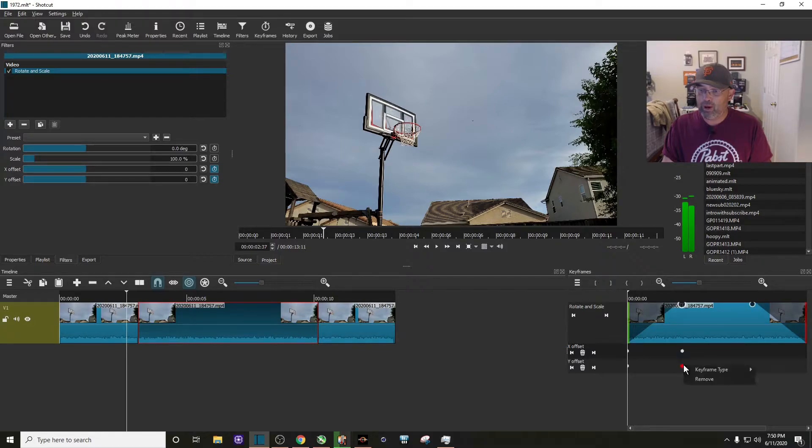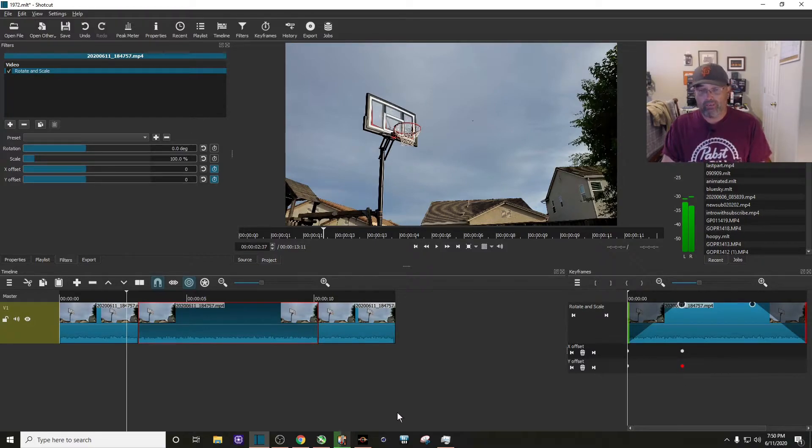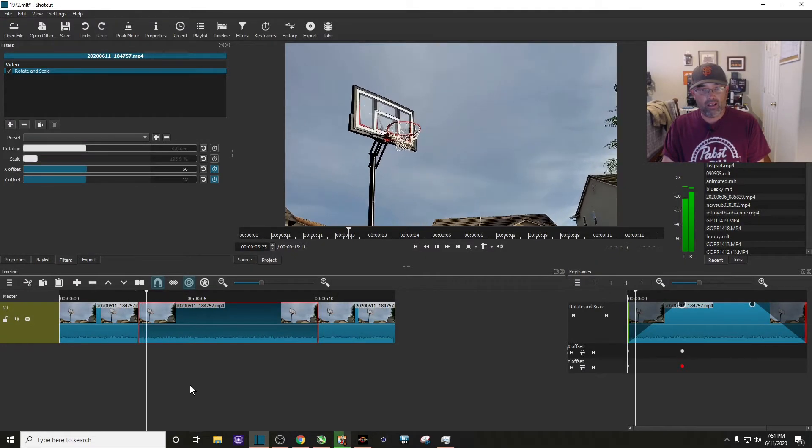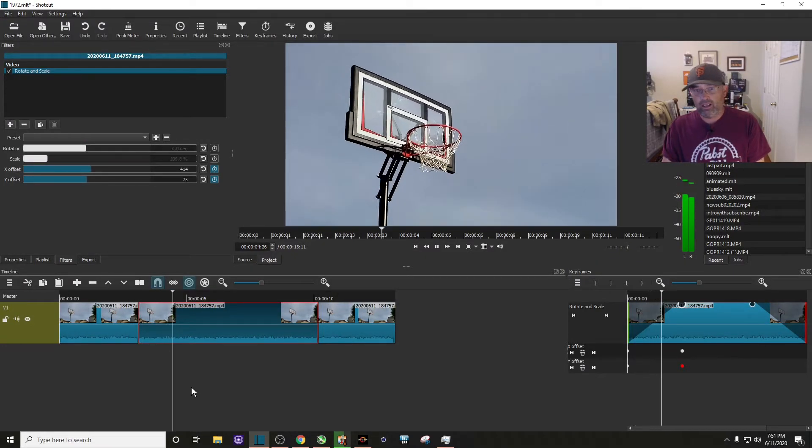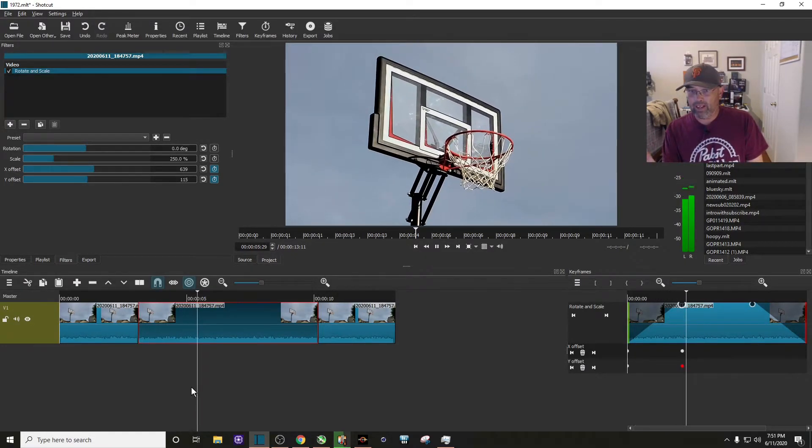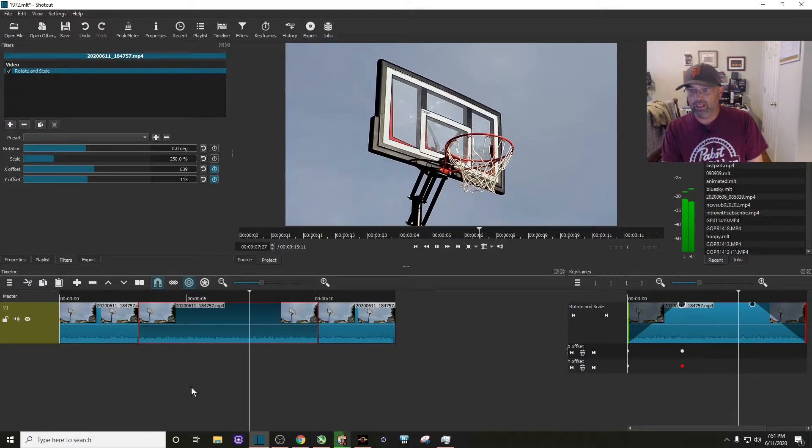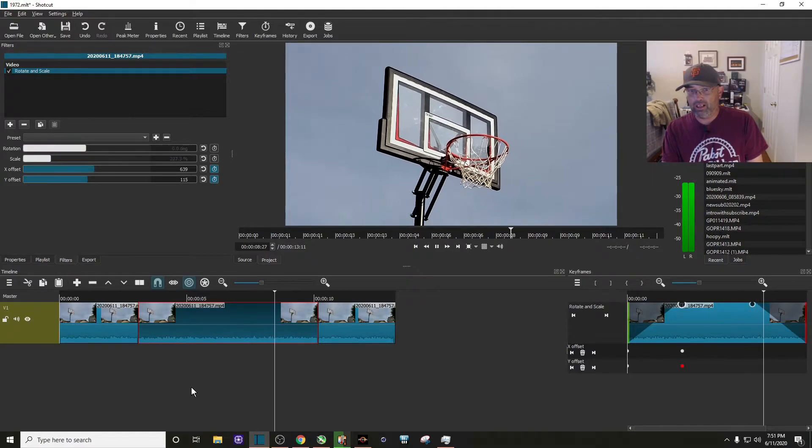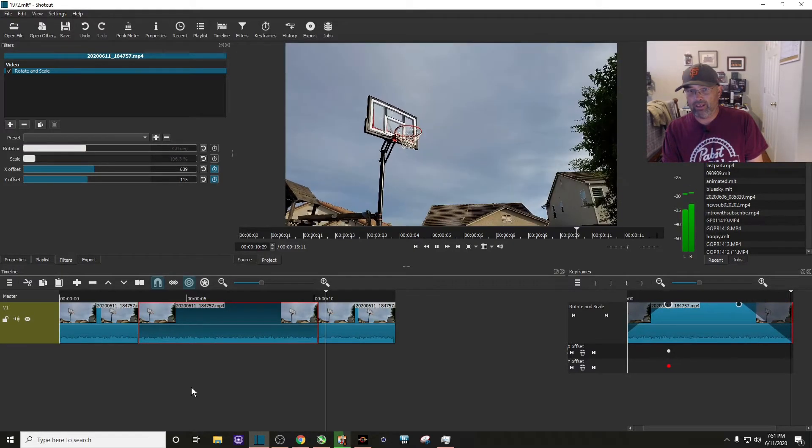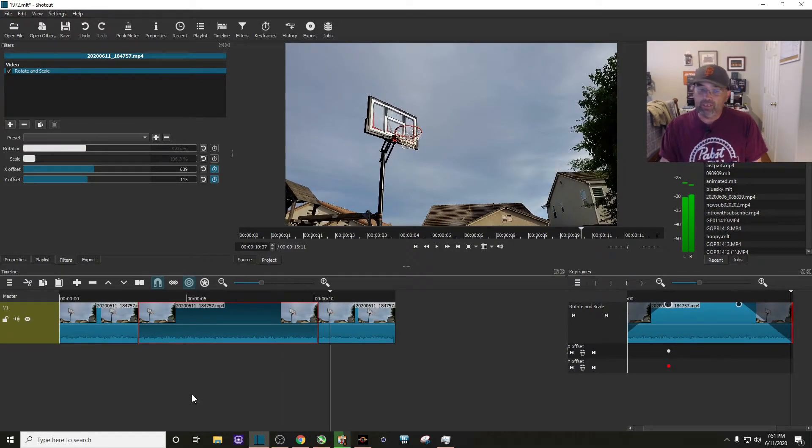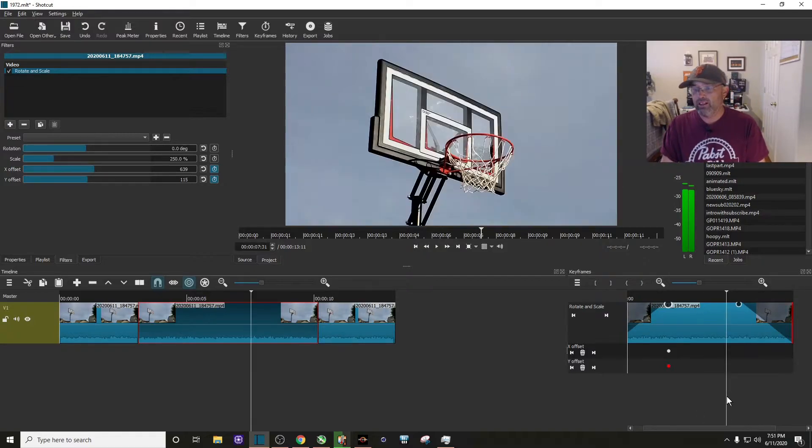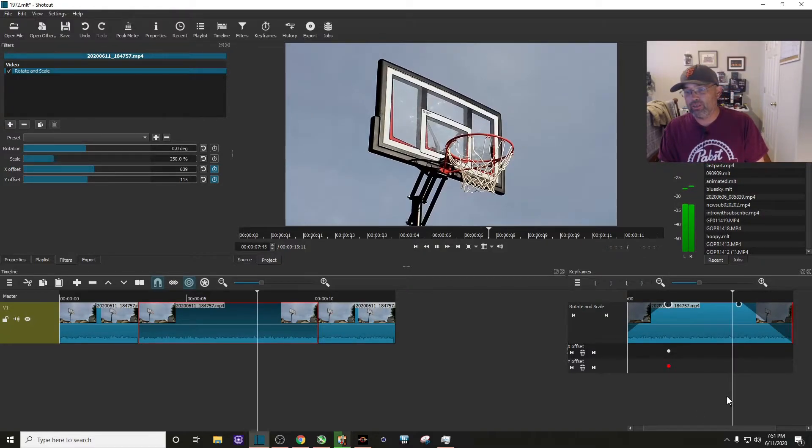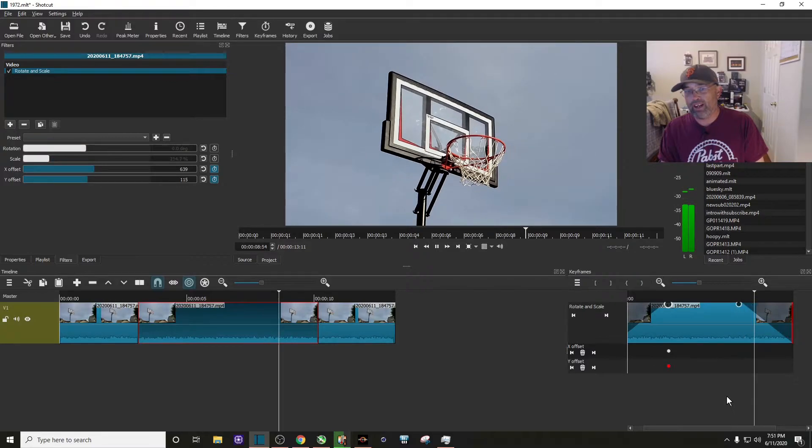So now if I play it, there, that looks good. There, now we're zoomed in, and now we're zooming out. But you see on the zoom out you get those black bars, so we're zooming out right now.